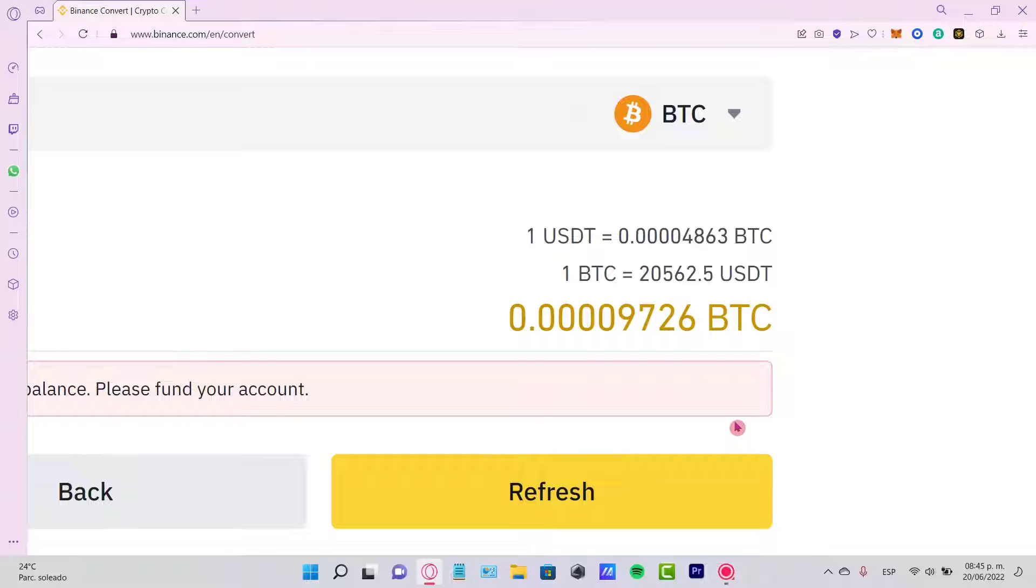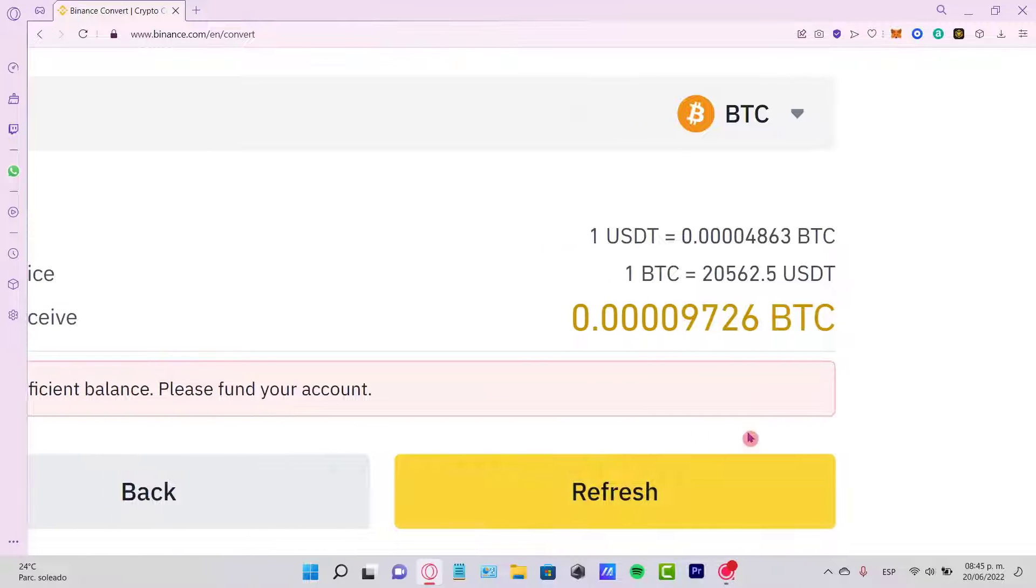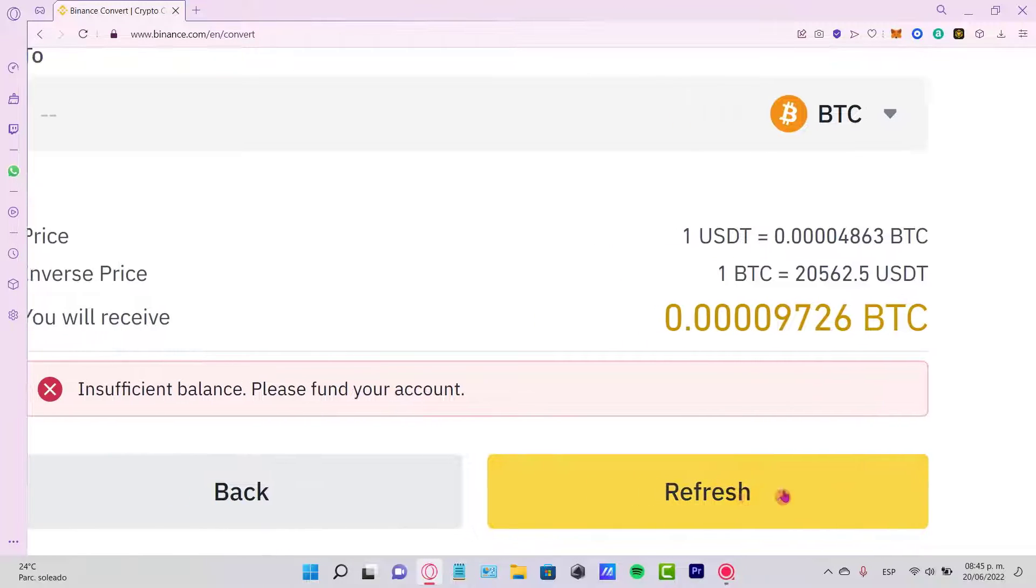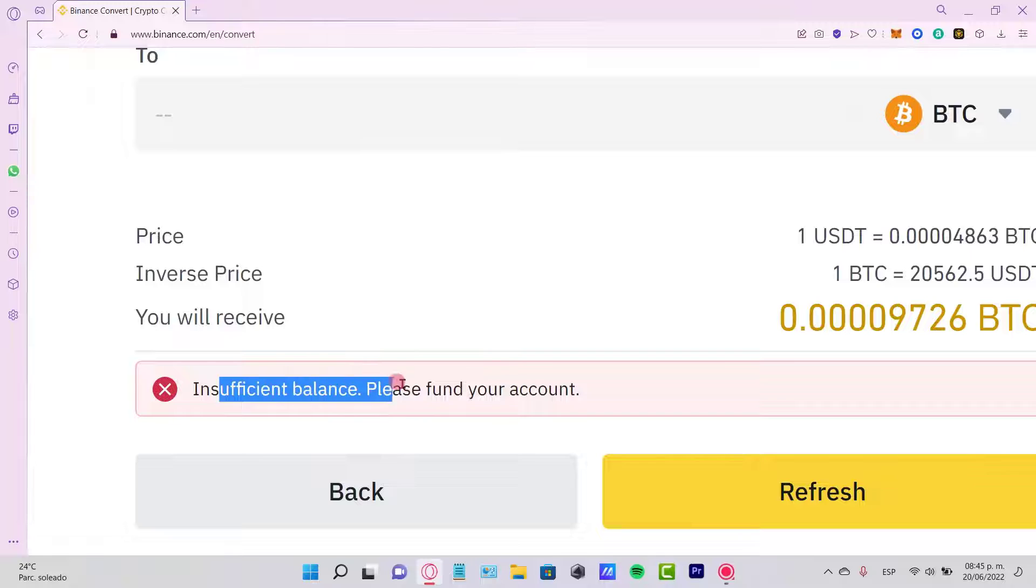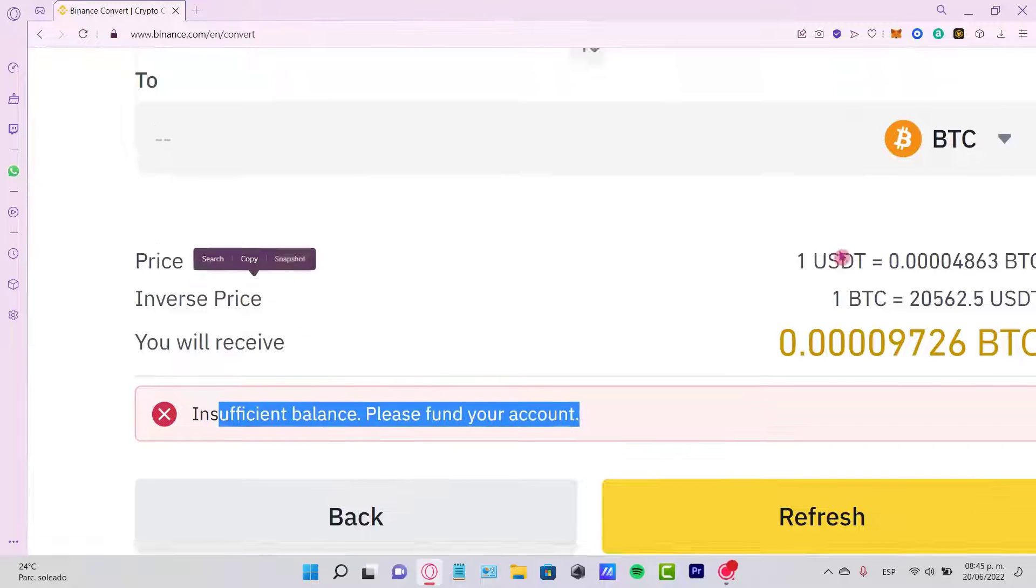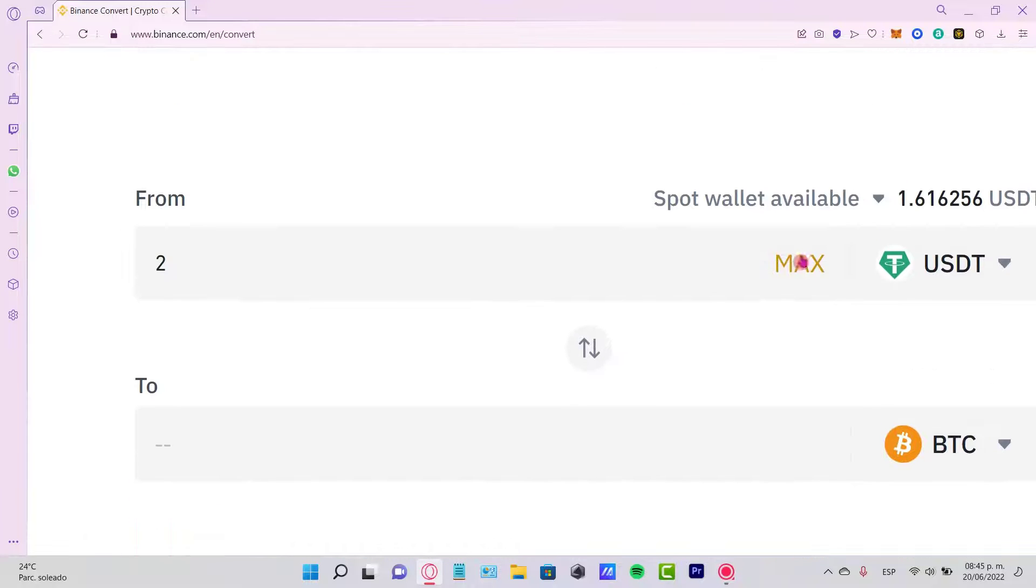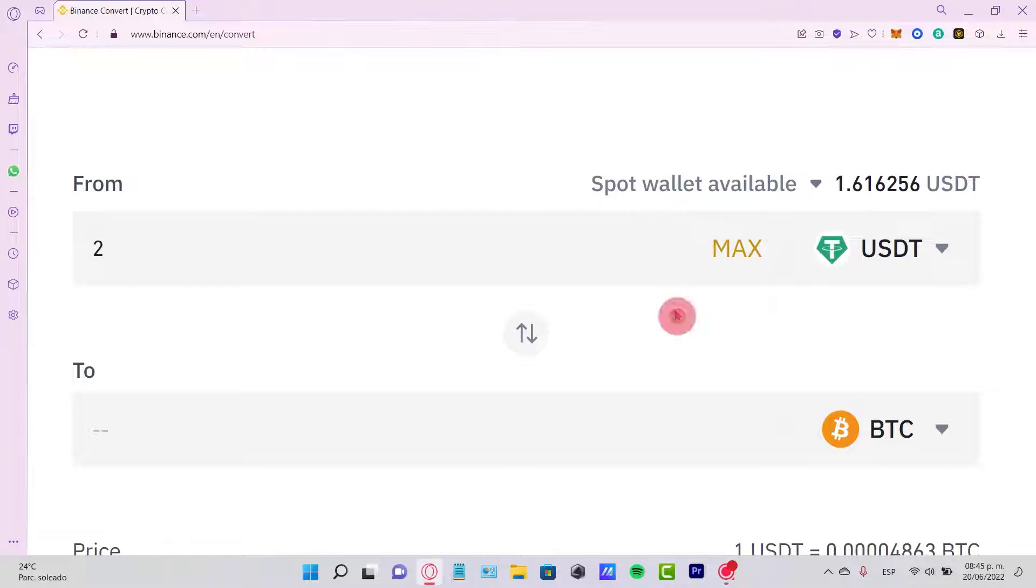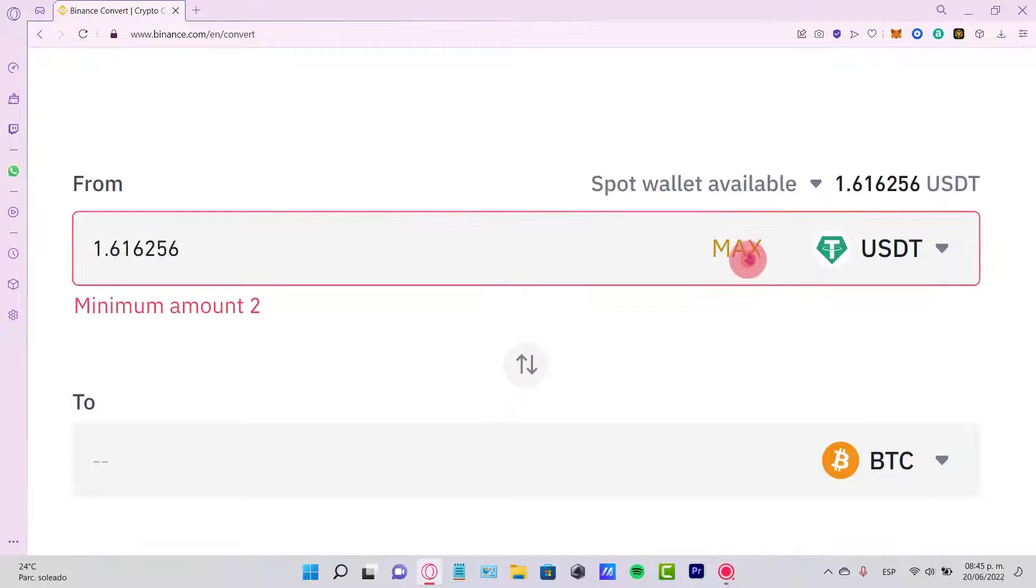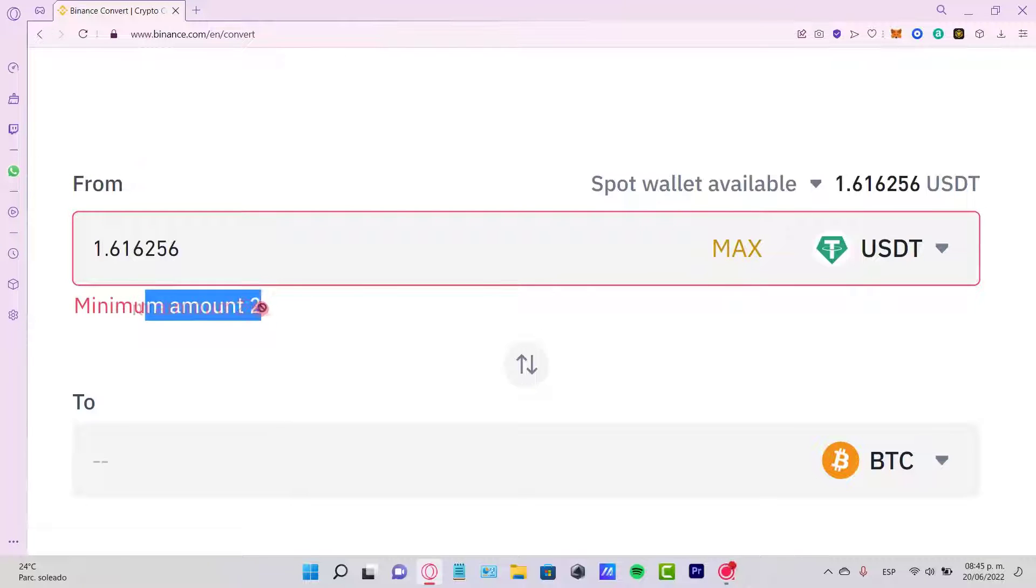you want to do is select the option that says Continue. Now in my case, it says Refresh because it says insufficient balance. If I put the maximum amount, it's going to say the minimum amount is two tokens, so I need just a little bit more to